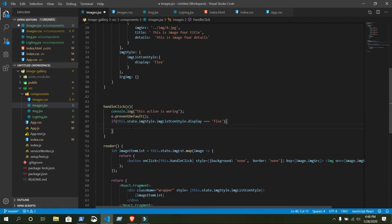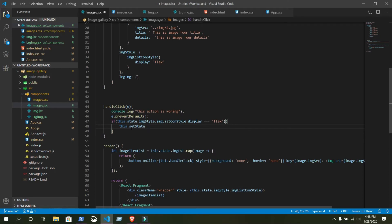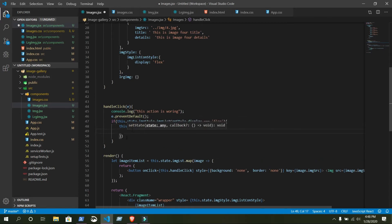...it will do some action. Inside this if statement we will change the property inside our state. The right way to change a property inside state is: this.setState(). This is a function, and inside it you give an object.